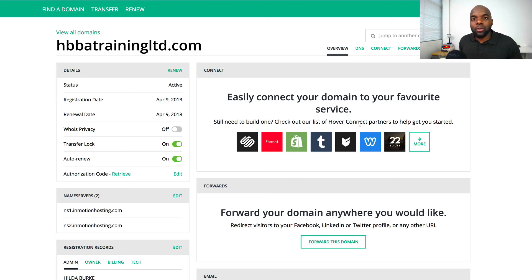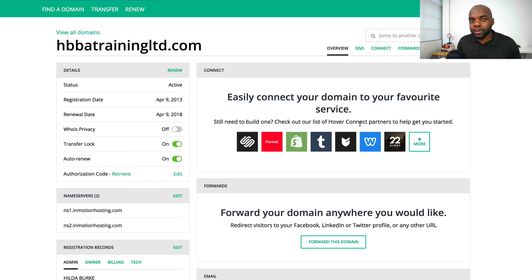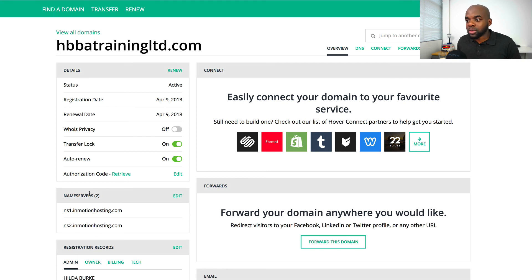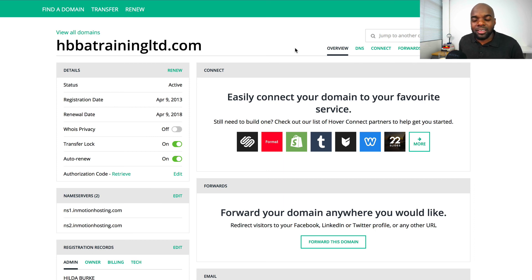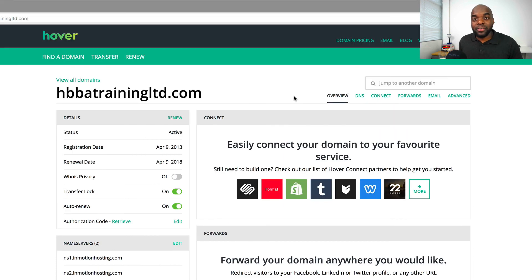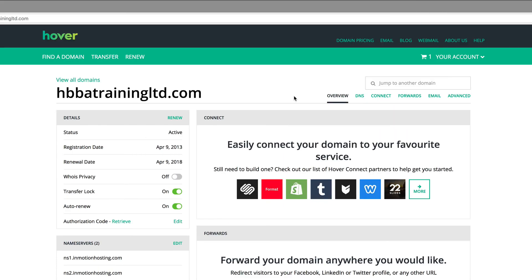Once you've done this, click 'save name servers'. This takes a while to propagate and update, so you just have to be patient. In my experience, this has taken about two hours to work efficiently. Now that we have our name servers in place and our domain name, the next stage is to register for our hosting. In the next video, I'll be showing you how to register for your hosting account.